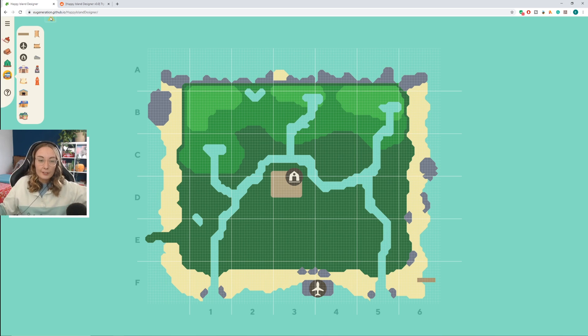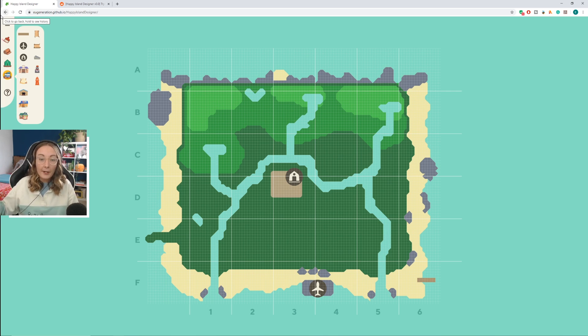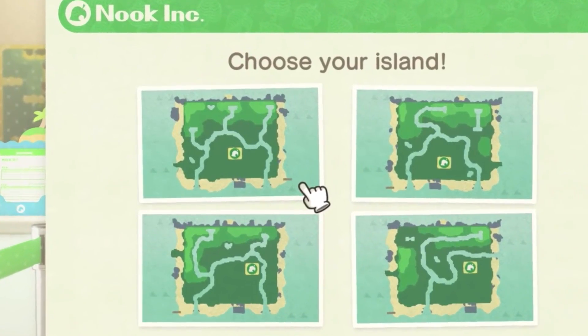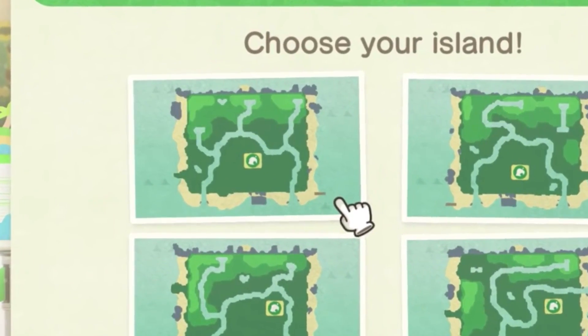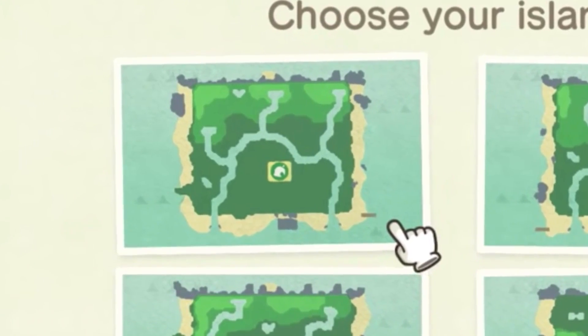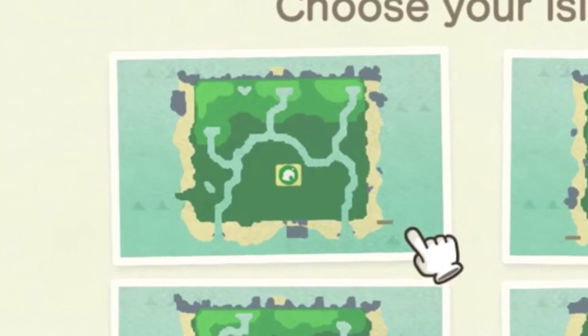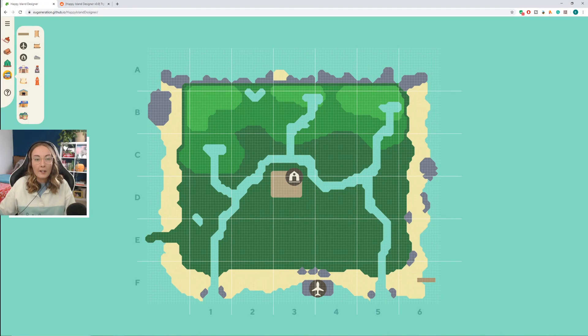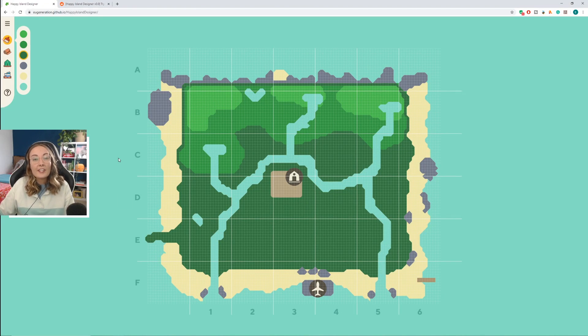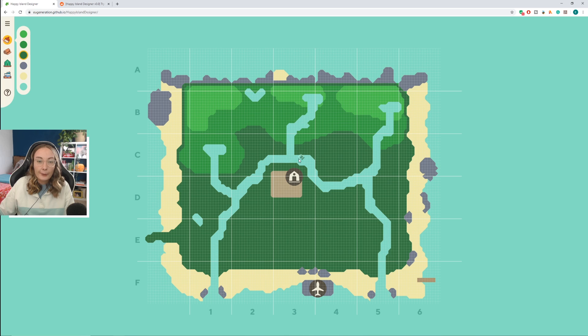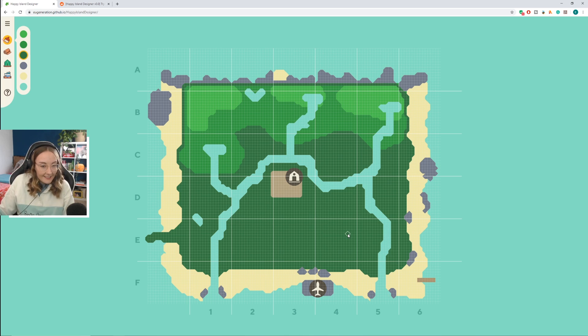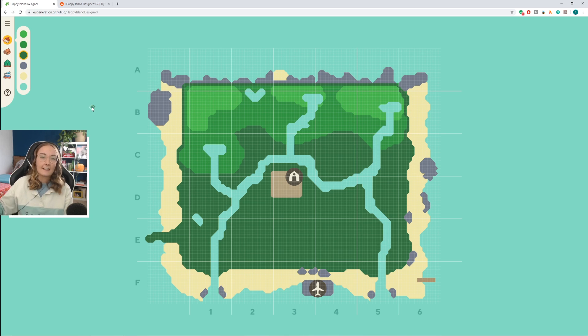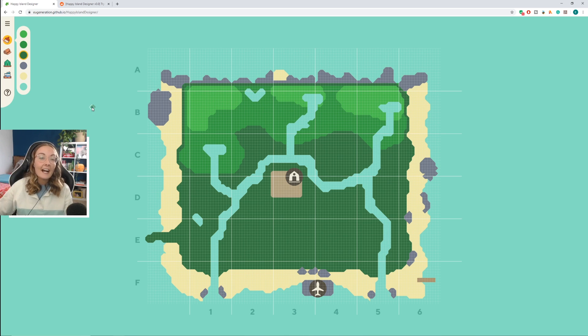So this is my island so far. This is based off an island that was actually seen in the Nintendo Direct, so I'm hoping that these were the final choices. When you arrive it's like choose your island and this was actually one of the designs. I absolutely love this island. It has like a little heart river pond up here and it's got three waterfalls. This is my favorite one so I decided to recreate it. I will leave a link to this Happy Island Designer in the description down below as well.